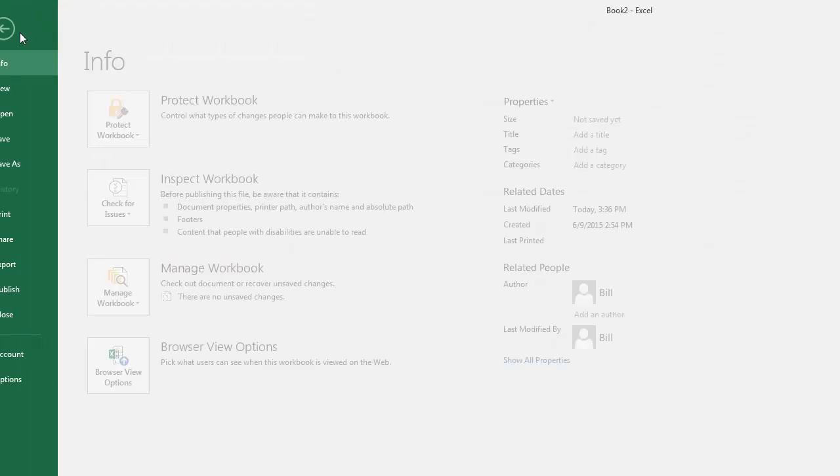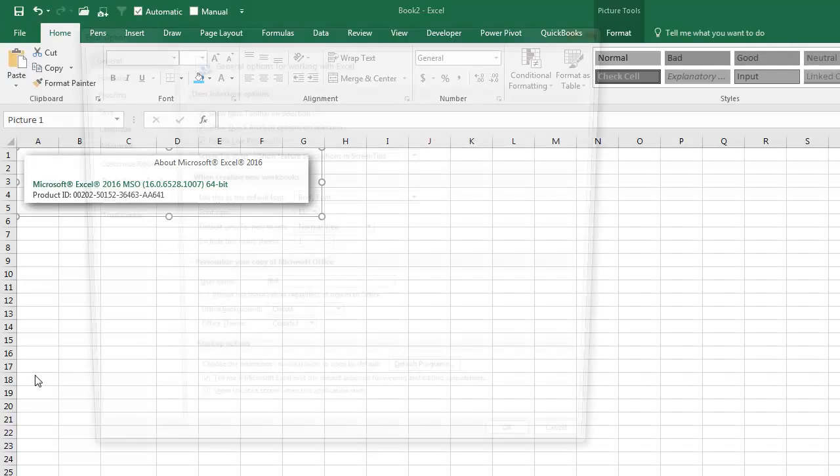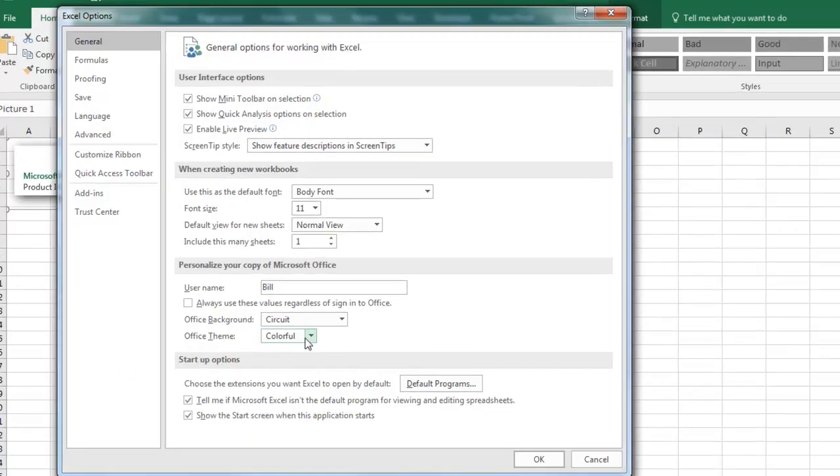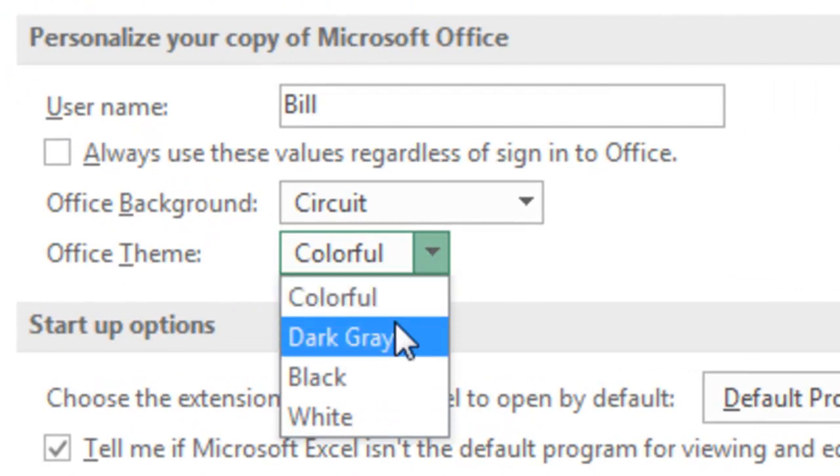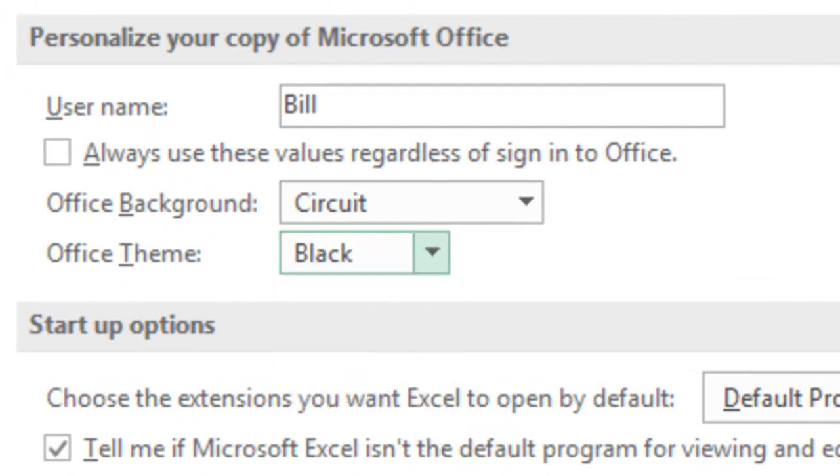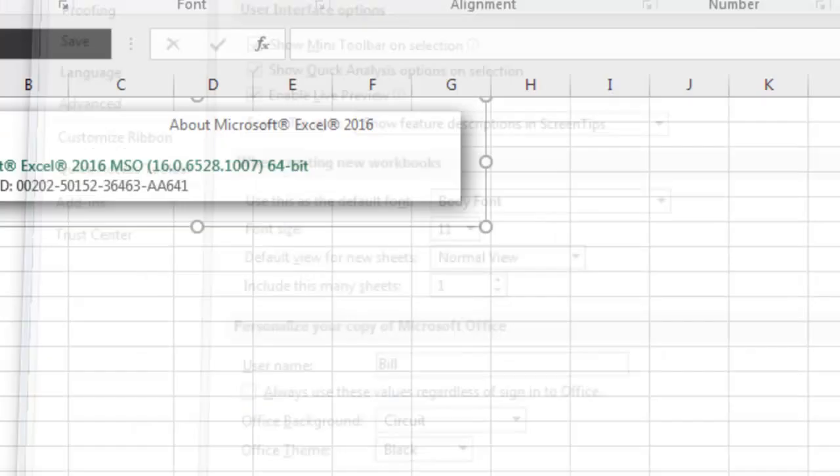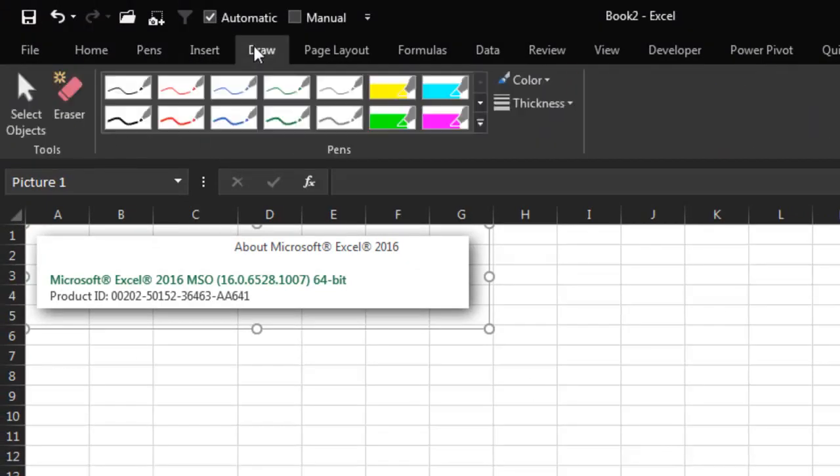Instead, what they promoted was the fact that they've added a new fourth theme instead of colorful. They've gone with black—black. They said in case you're working in the dark. You've got to be kidding me. This is completely insane.